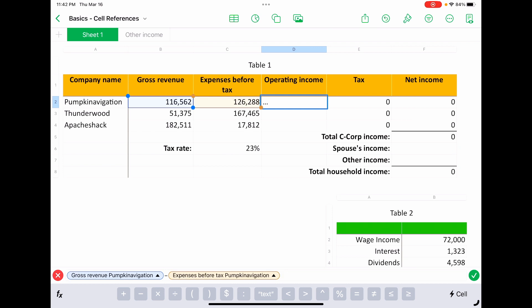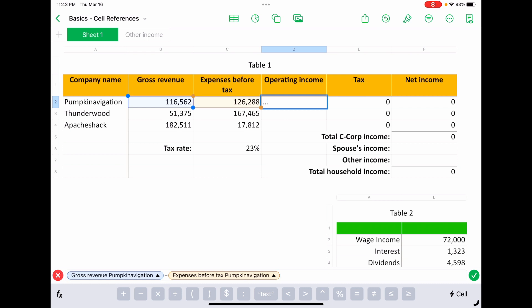Now one thing to notice is that because I have headers in this table—so all I did was type this table out, but I gave each column a header—the two headers, gross revenue and expenses before tax, replace the column letters in the cell reference. And the same thing happened with the row headers. Now that could be handy, you're usually just going to leave it like that. But you can still type B2 and C2 and it'll just change the cell references into these more human readable types of cell references. But they're still relative cell references.